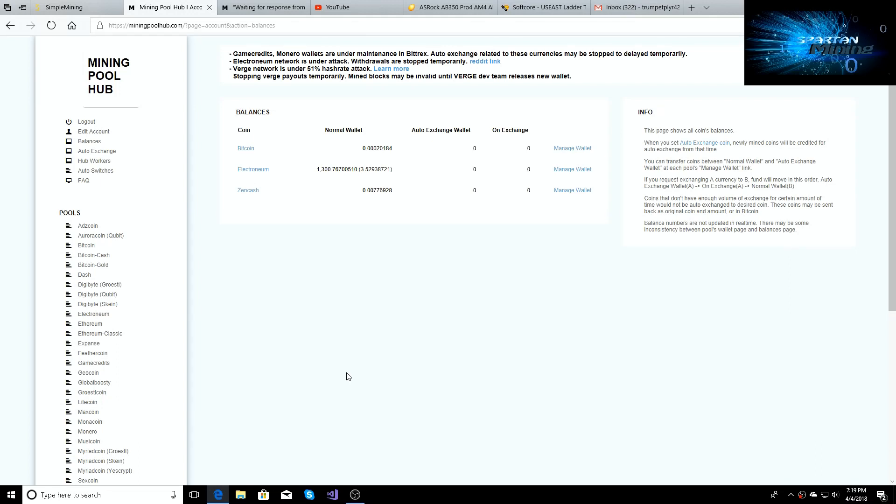What's going on guys, welcome back to the Spartan Mining YouTube channel. Just coming back in checking on the electronium news.